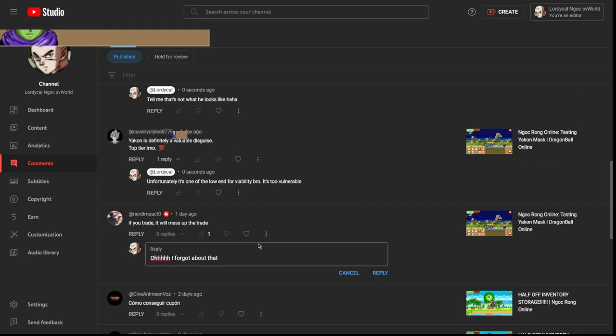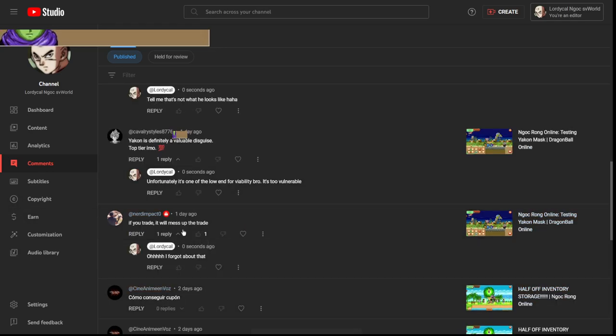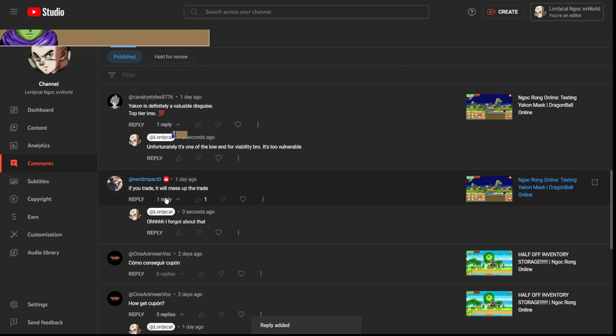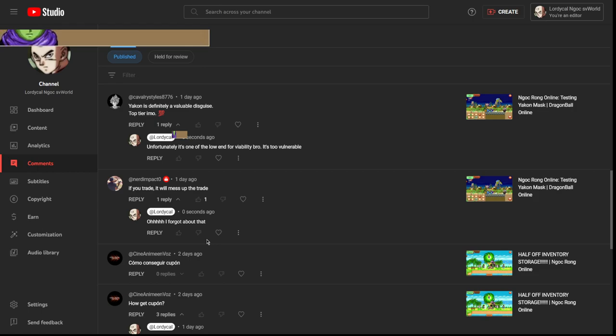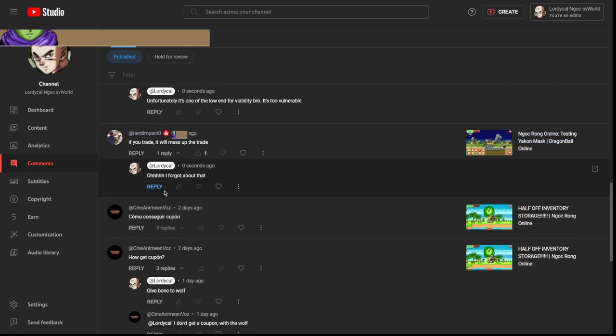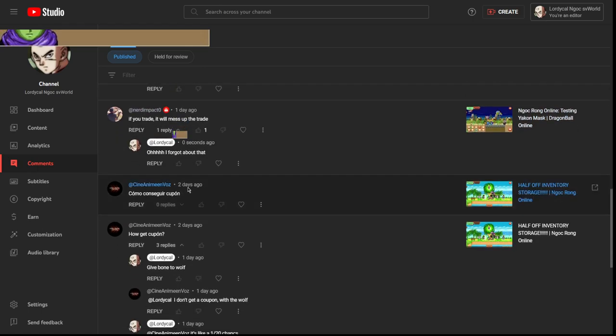Yo, so Nerd Impact just brought up that if you trade it'll mess up the trade and he's completely right on that. You genuinely just can't trade if you're wearing the Yakuza mask. Either it'll cancel it or the trade won't even go as planned.